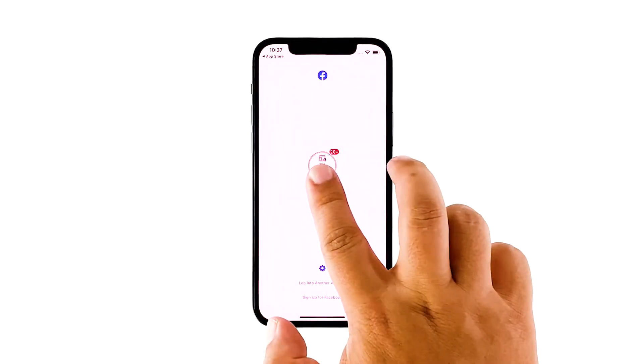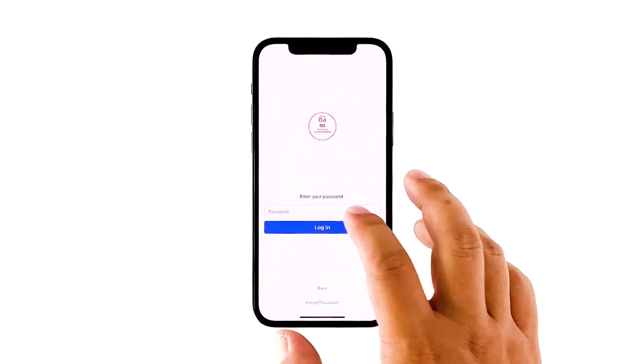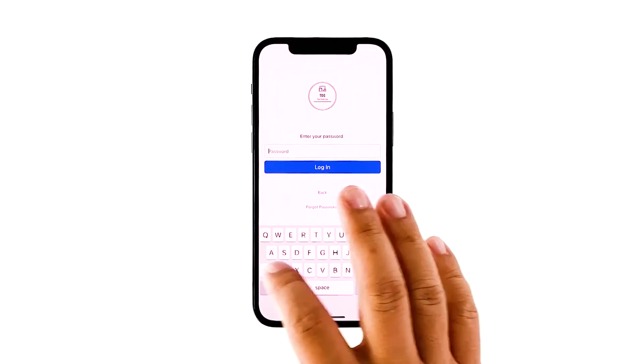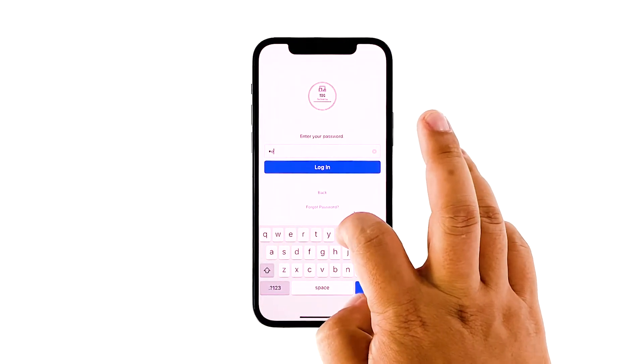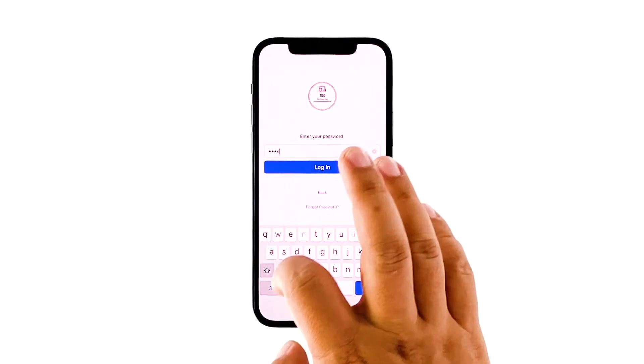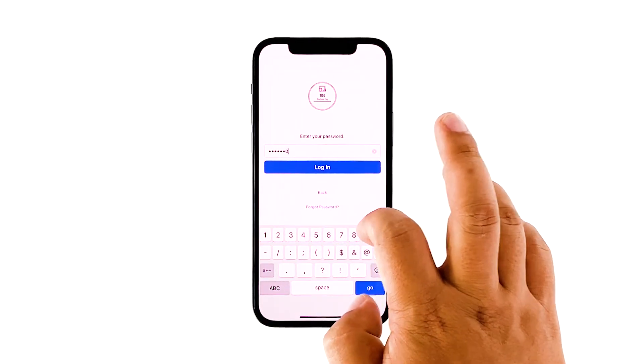When the installation is finished, tap open to launch it. Most of the time, these are the only things you need to do to fix an app that keeps on crashing. However, if for some reason the problem continues, then you have to do the next solution.